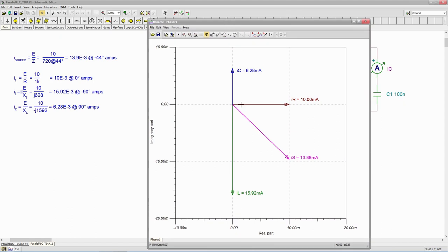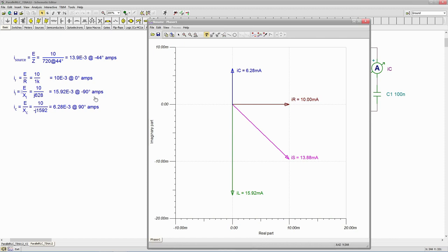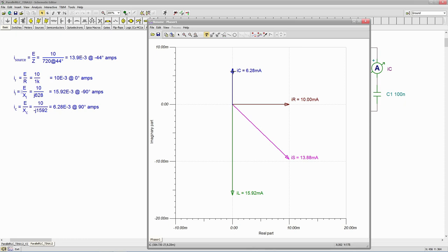And coming across here, here's our IR value, 10 at an angle of zero, 10 mils. And then we have IL, nearly 16 mils at minus 90. So here we are coming down. That's this guy at the minus 90. And then IC, 6.28 at plus 90. So we can see on a phaser that these are in perfect opposition.